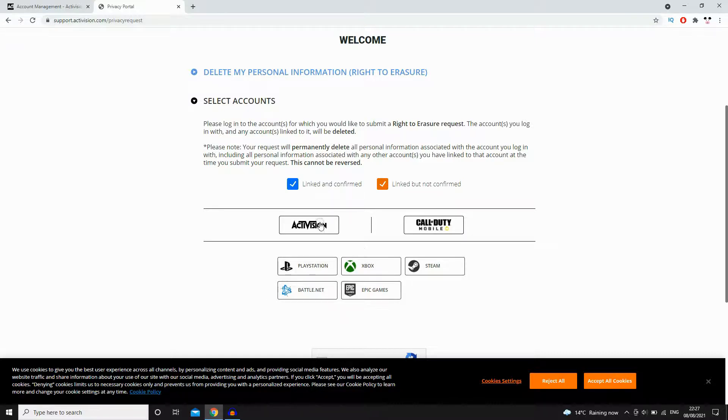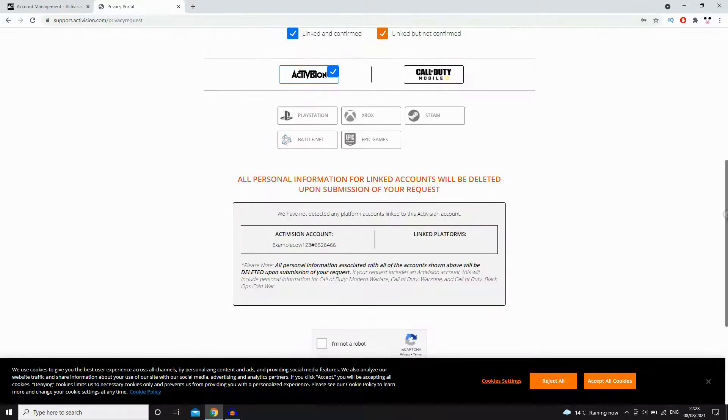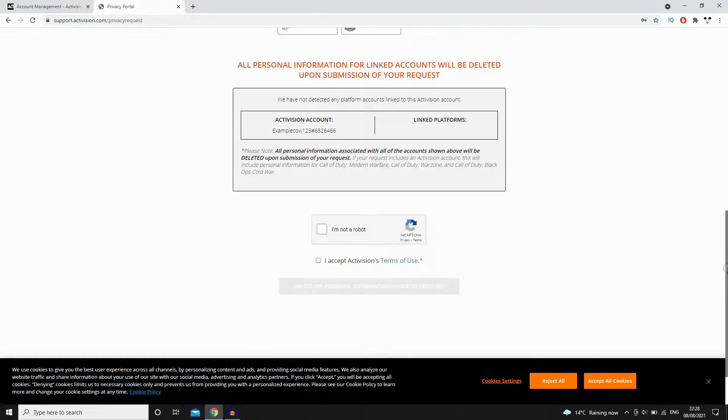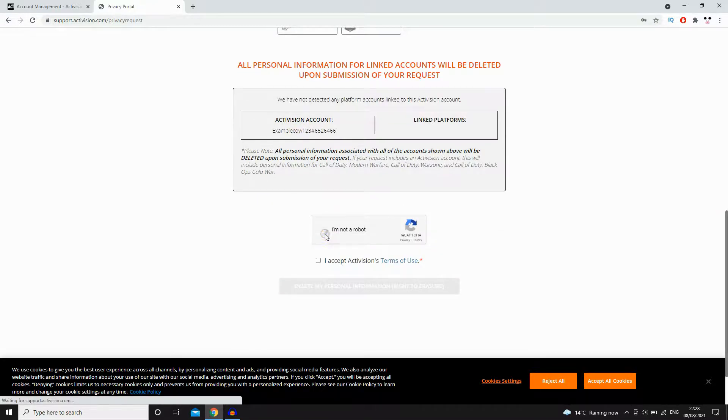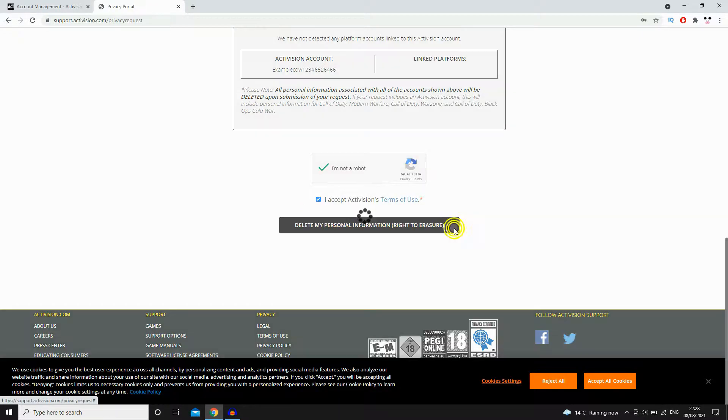Then you need to put in your email and password. Obviously I'm not going to show that on screen, but I've done that. Then I'm going to go ahead and tick that box there. There's two boxes: that I'm not a robot one and the other tick box there. Then click delete my personal information.